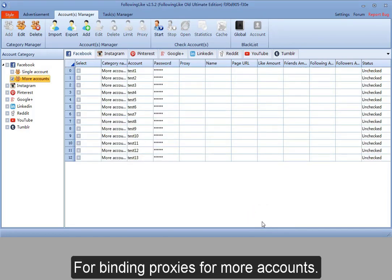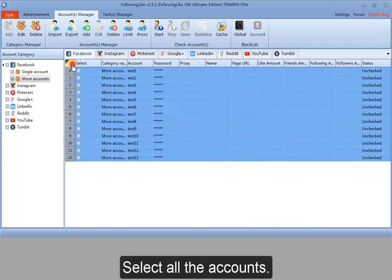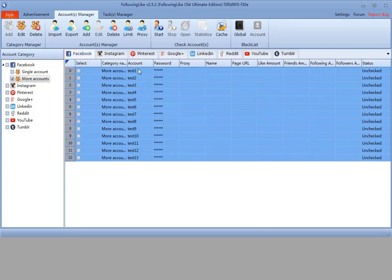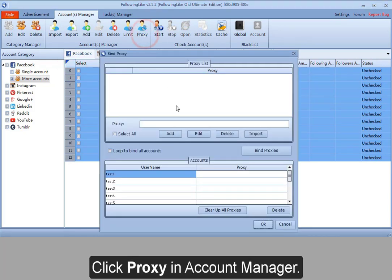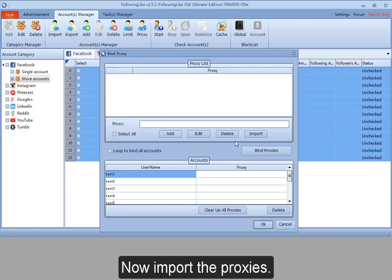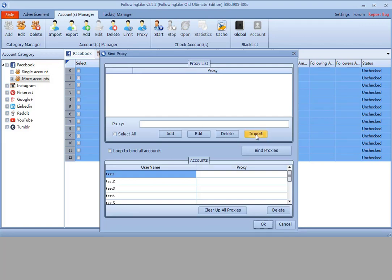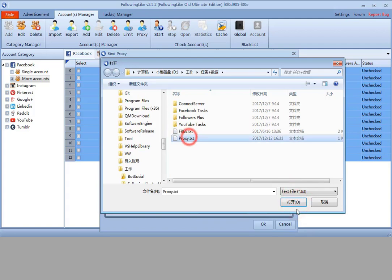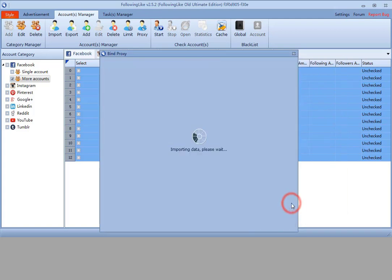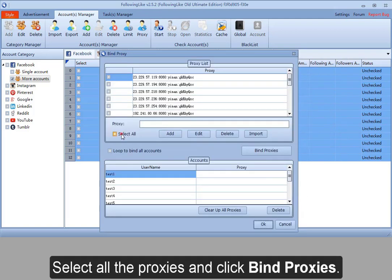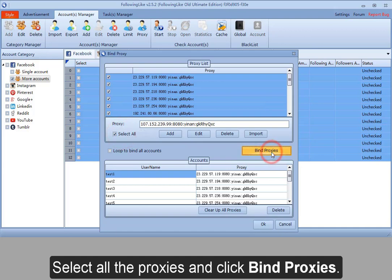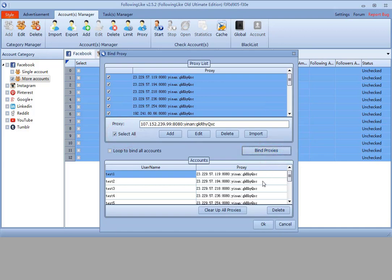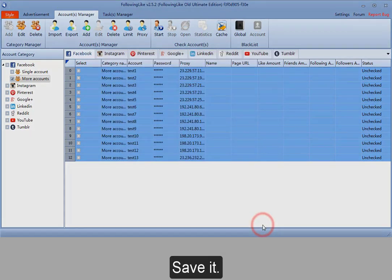For binding proxies for more accounts, select all the accounts. Click Proxy in Account Manager. Now import the proxies. Select all the proxies and click Bind Proxies. Save it.